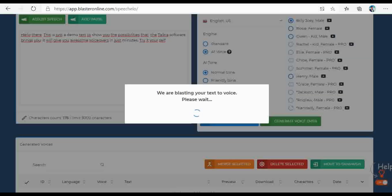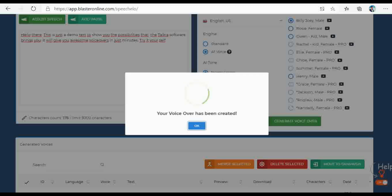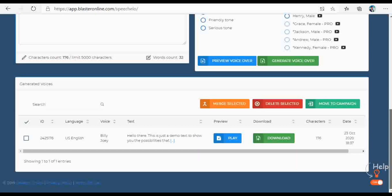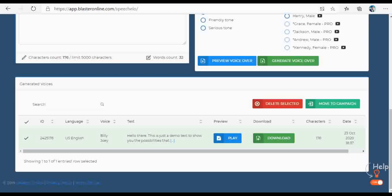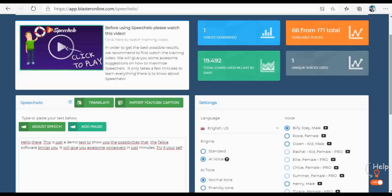Okay, these were just some examples. If you have your text ready and you choose the right voice, then you only have to hit the green button to generate your voiceover, and you're done. 'Hello there. This is just a demo text to show you the possibilities that the Talkia software brings you. It will give you awesome voiceovers in just minutes. Try it yourself.' And this is how easy it is to create a voiceover from text to speech. I hope this video helped you to make a choice between Speechelo and Talkia. Thank you for watching.